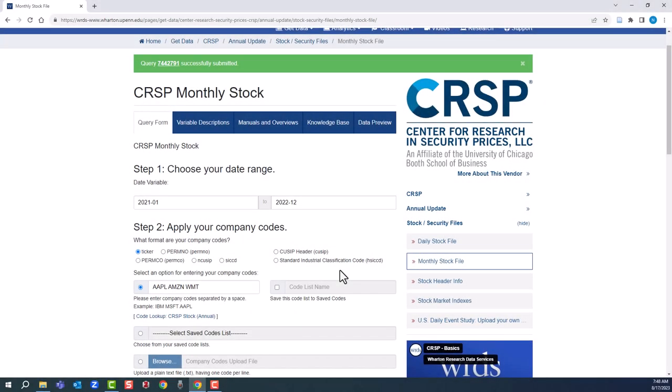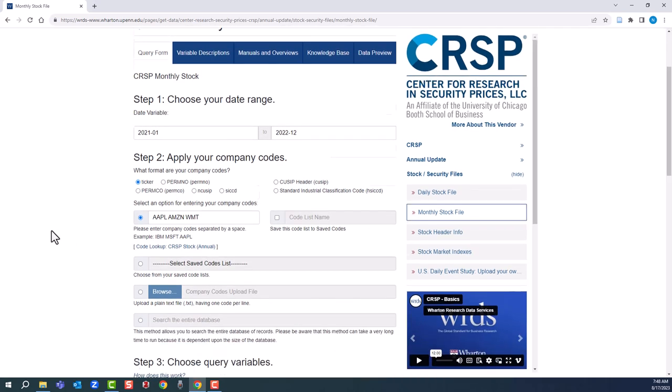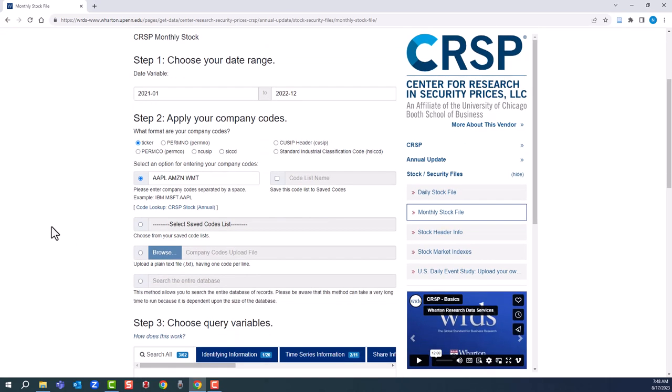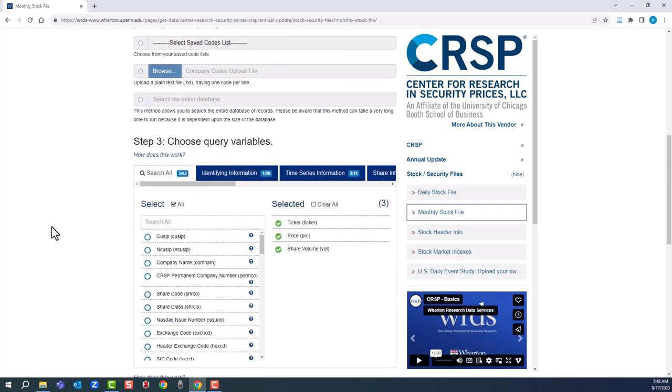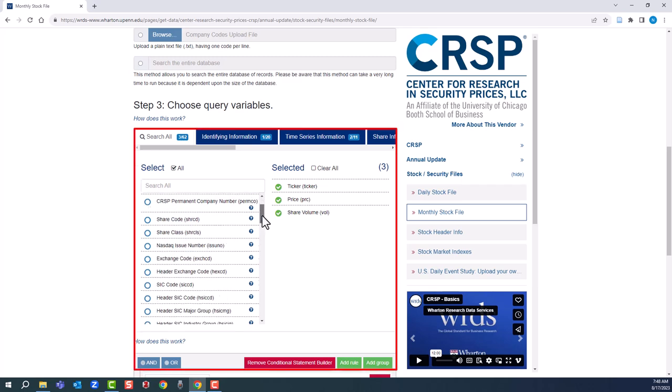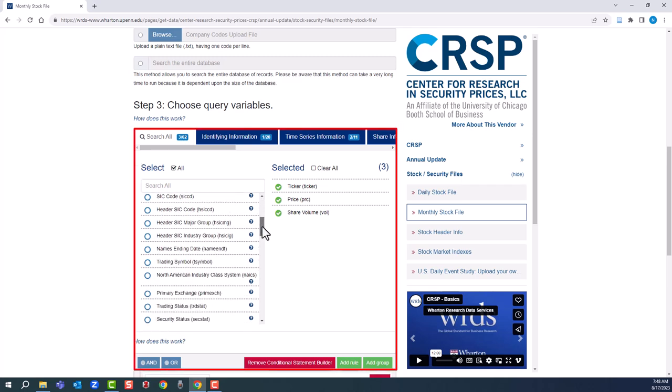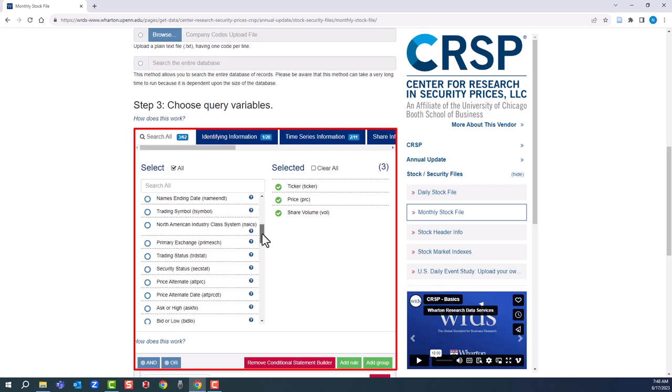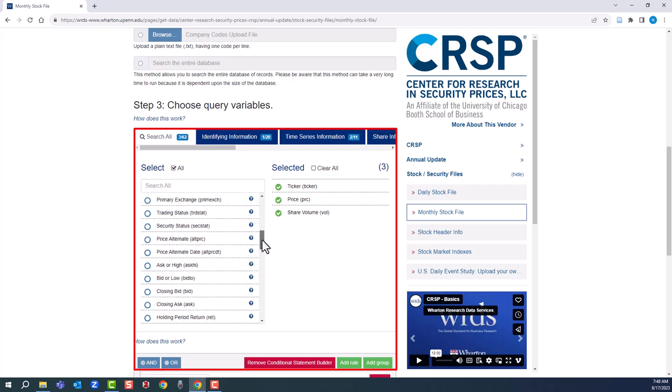If you want to do a new search, you could change variables like date. You could also do different companies, or you could choose different query variables. We'll just do one of these quickly for proof of concept. Let's go for ask or high and bid or low and add them to our previous results.